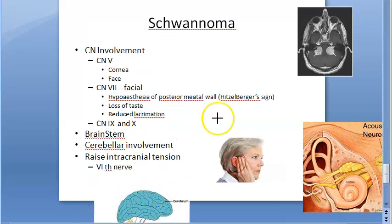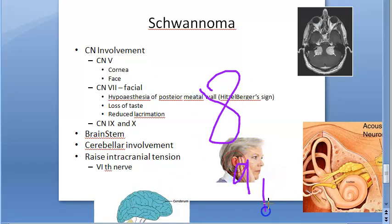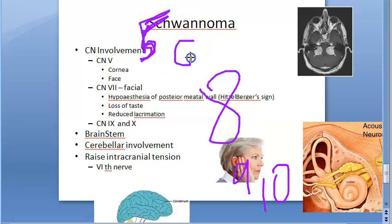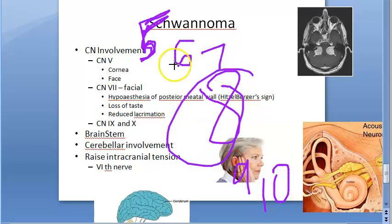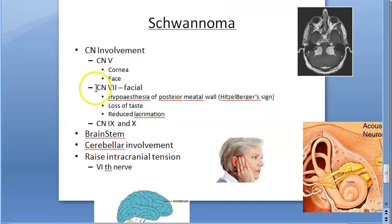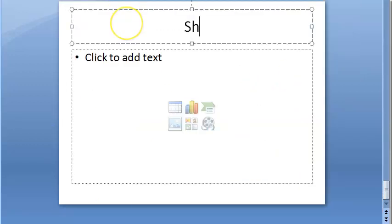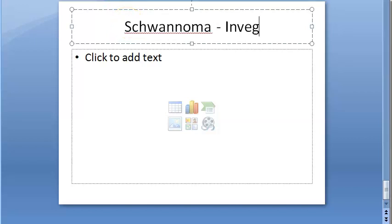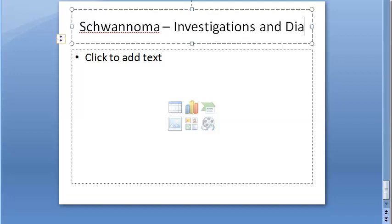In summary, the cranial nerves involved are: the eighth (primary cause), then the fifth (trigeminal — earliest after eighth), then fifth, sixth, seventh, eighth, ninth, and tenth cranial nerves can all be affected as the tumor enlarges.